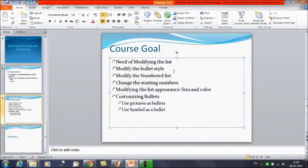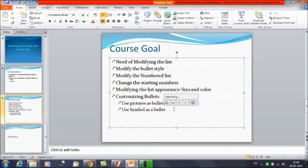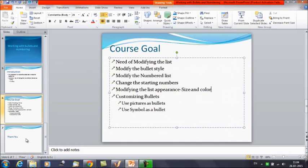So this is the way by which we can modify the bullet style, modify the number list, and change the starting numbers. We can modify the list appearance — the size, the color, etc. We can also customize the bullets by using pictures and symbols. In this session we have learnt how to work with bullets: how to increase their size, change their colors, and all the properties of bullets and numbers. That was it for today's session — thanks everyone for watching Edupedia World videos.